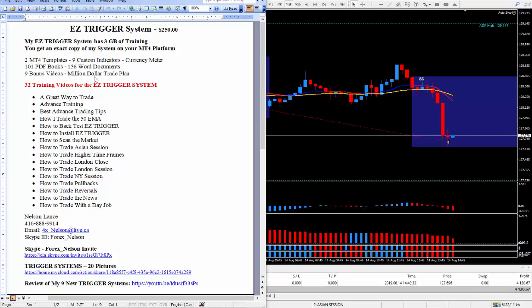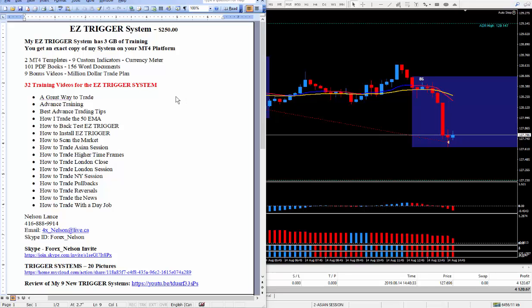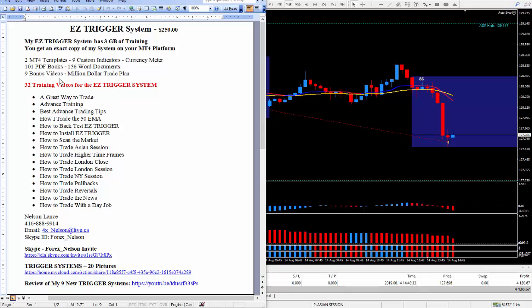And one of the Word documents is the million dollar trade plan. So if you have any interest in turning $1,000 into $1,000,000 in less than a year, I teach exactly how to do that. If all you need is one trade a day, 10 pips a day. And today I ended up with 44 pips. So it's working fantastic as far as I'm concerned. So along with the 32 training videos that I've done for the Easy Trigger system, there are 9 bonus videos that I am giving away for free.